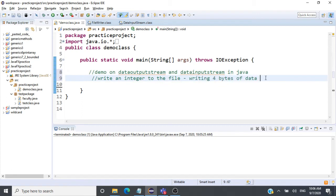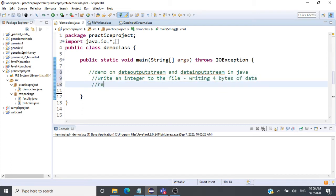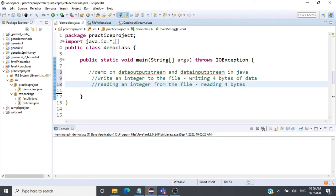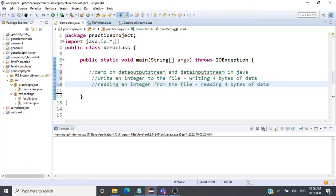Likewise, when I read an integer from the file, it means reading four bytes of data because an integer is represented as four bytes. DataInputStream, when reading an integer, will read four bytes. DataOutputStream and DataInputStream internally use a FileOutputStream and a FileInputStream respectively.